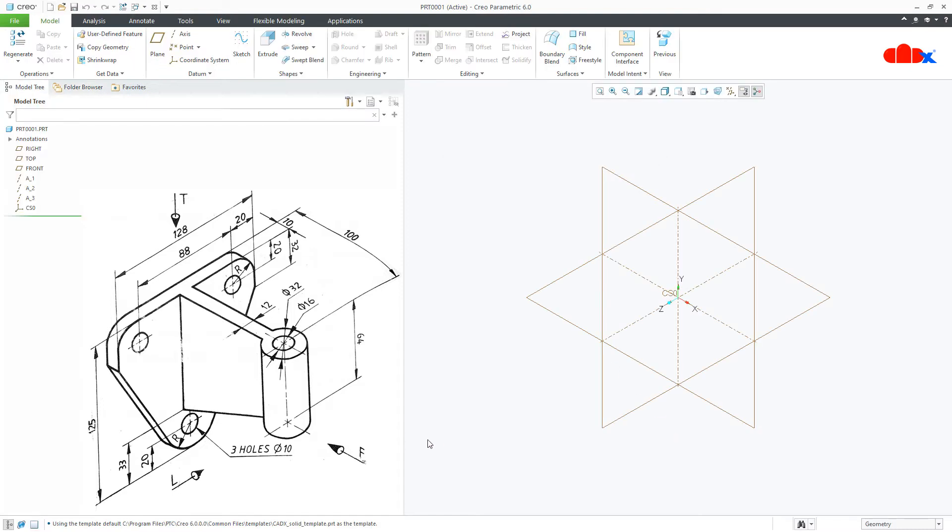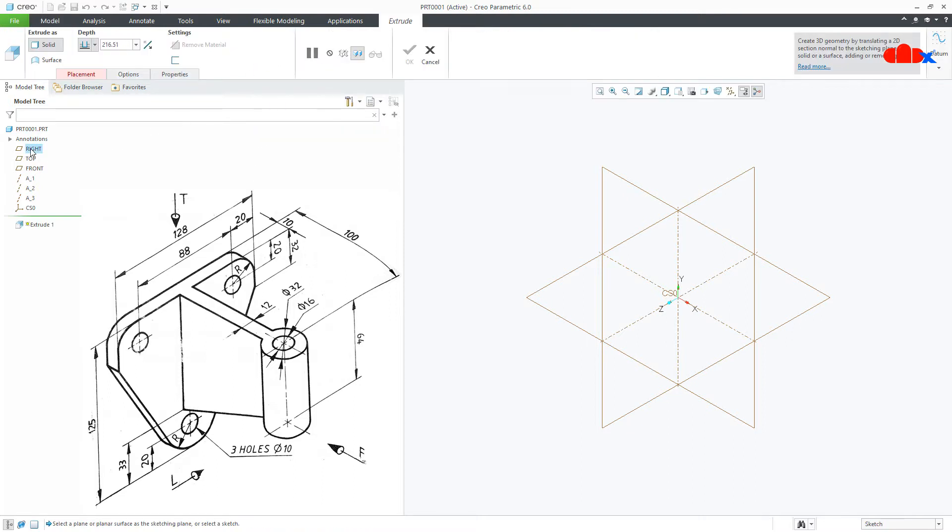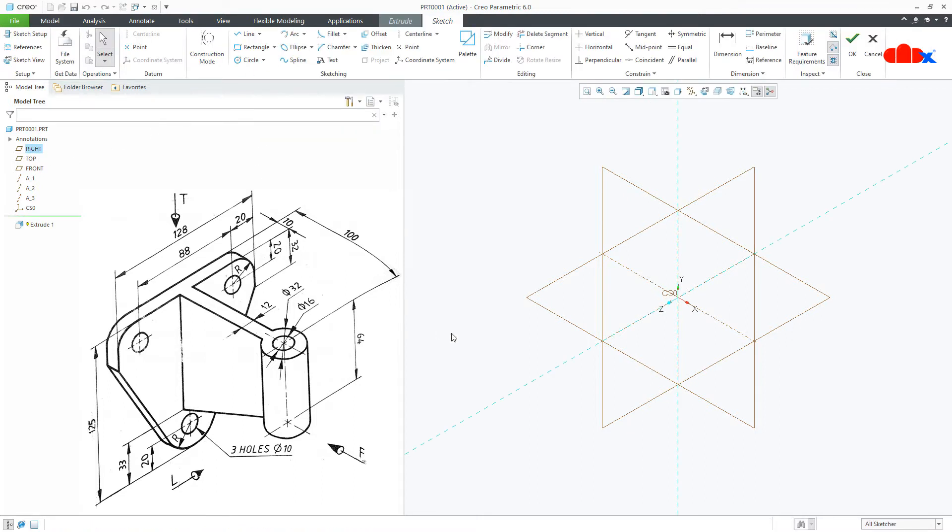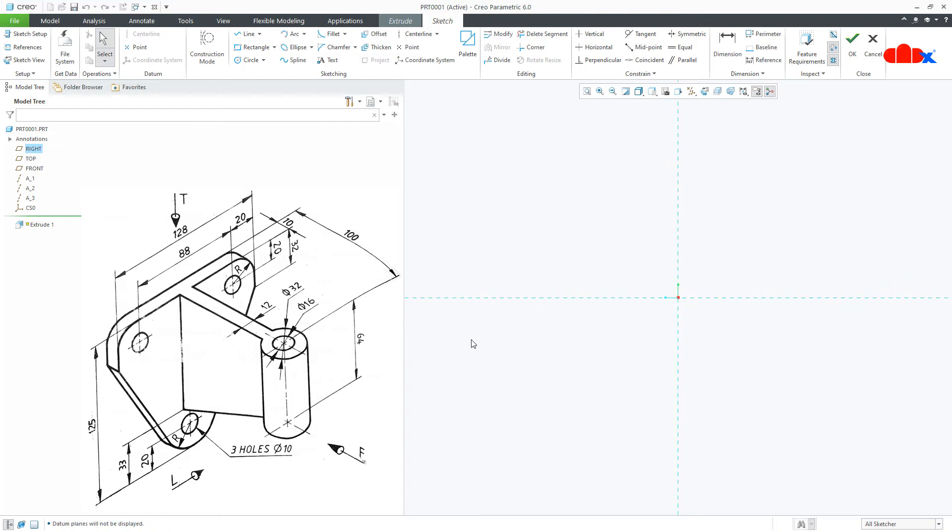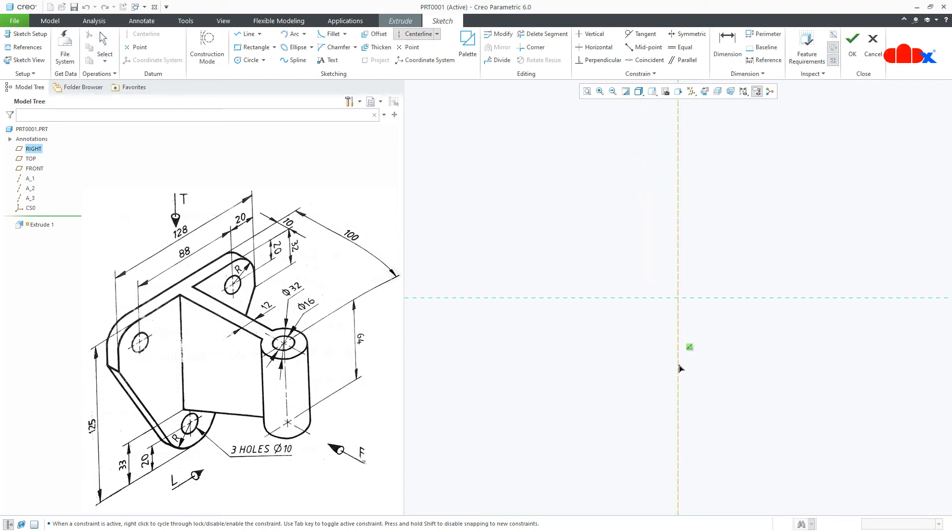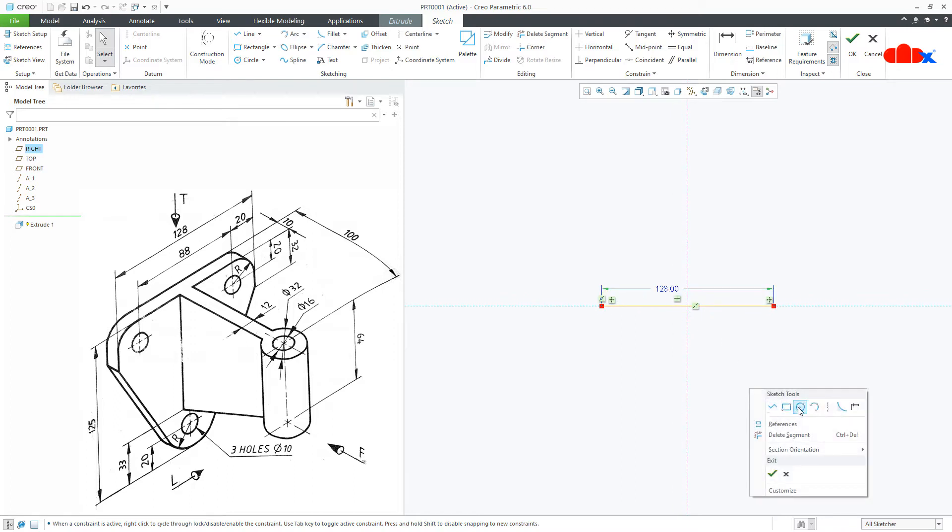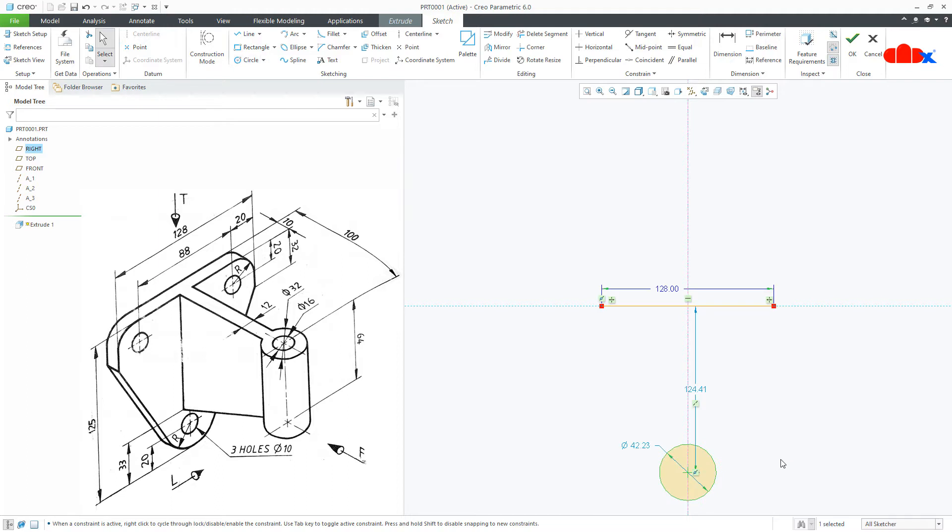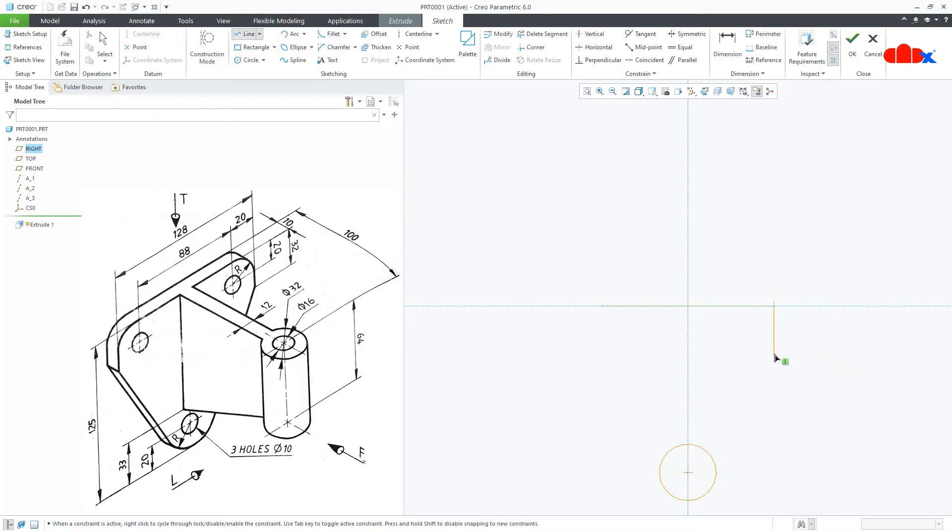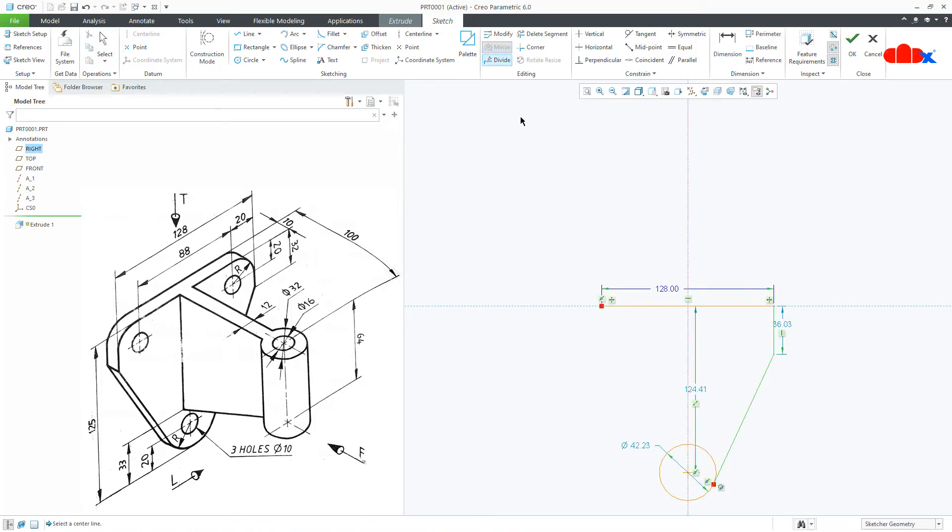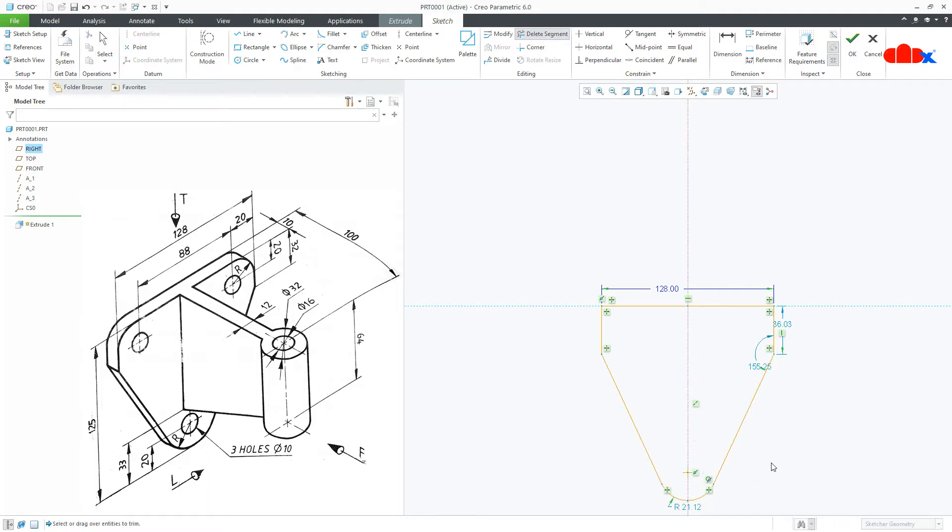Now let's start this part with this base. Go to extrude, right datum plane, normal. Switch off the datum, then draw the center line just like this. Draw one line from here this side. Now this is 128. Draw circle here, then line from here downwards and then tangent with this circle. Mirror these lines like this. Go to delete segment, delete this segment and this segment.